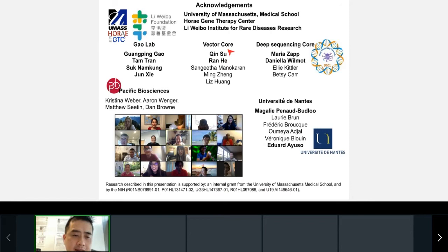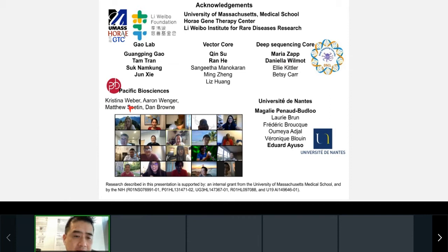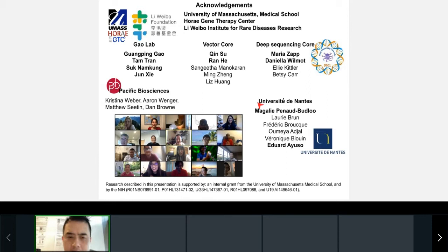I want to end with slide acknowledgments. I want to thank members of the Gao Lab, Tam Tran — the postdoc and first author on this paper — the vector core that generated the vectors we used, the sequencing core here at UMass led by Maria Zapp and Daniela Wilmot, who were essential in getting the project kick-started. I also wanted to thank the team at PacBio, especially Christina Weber, Matthew Seaton, Xiao Heiner, and Mike Wyand, who were essential players in getting this project kick-started. I also didn't get to talk about the work we've been collaborating on with the University of Donant, a project led by Magli Panadbudlu, which focuses on vector heterogeneity in different packaging platforms.